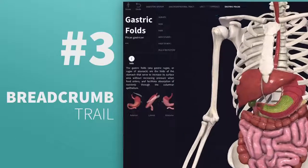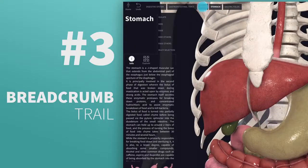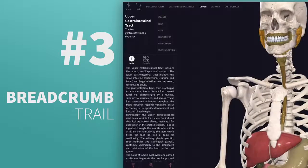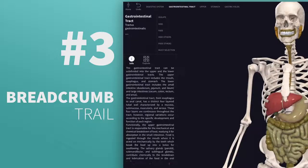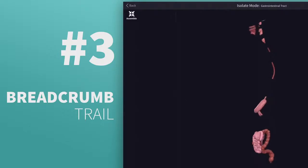Tip 3: Obtain varying levels of detail for regions and organs with the breadcrumb trail. Top tip — really engage your students by using this one with the Explode tool.